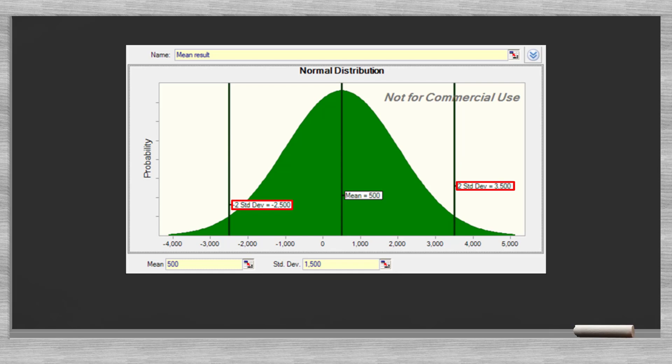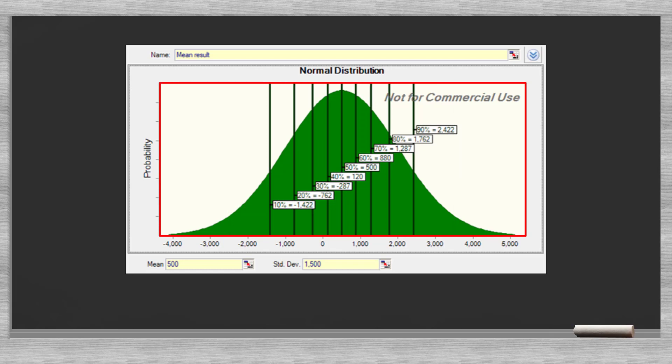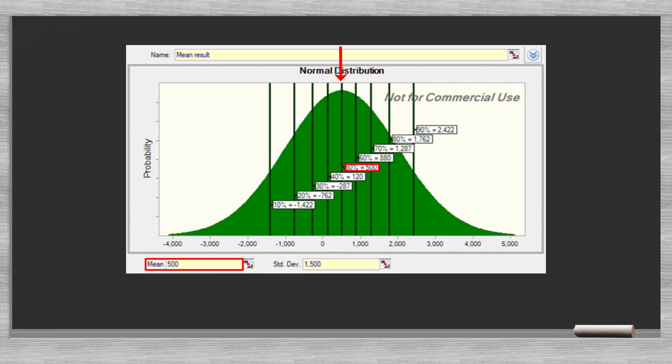Now let's take a closer look at the graph. If we take the whole area, we cover 100% of the data or observations. If we position our cursor in the middle or the mean at the value 500, then 50% of the data are to the left and 50% to the right of the cursor.